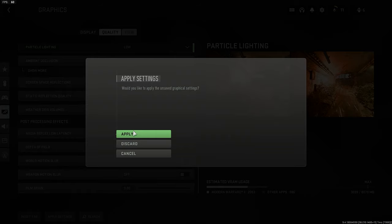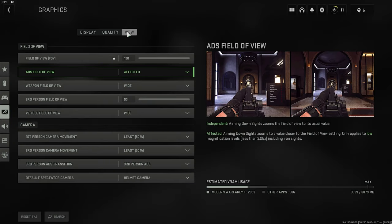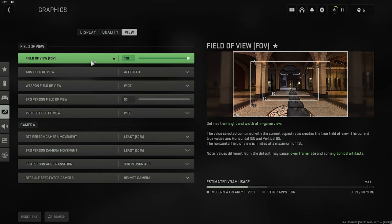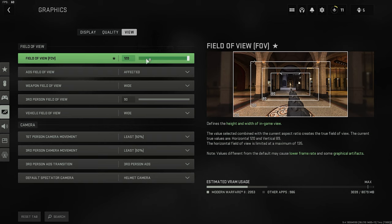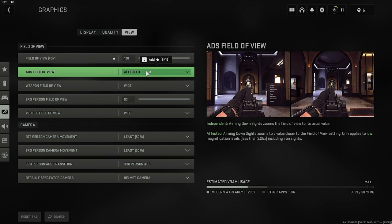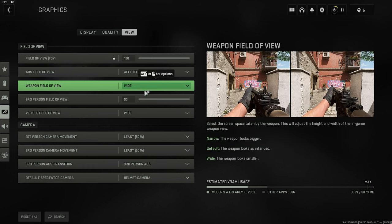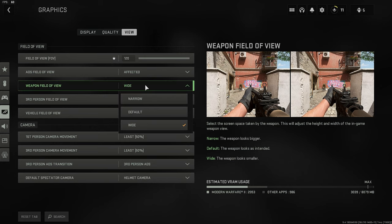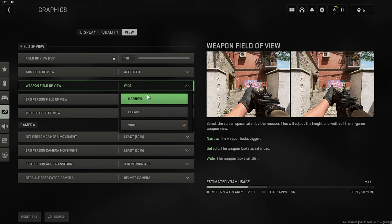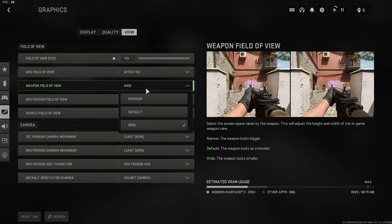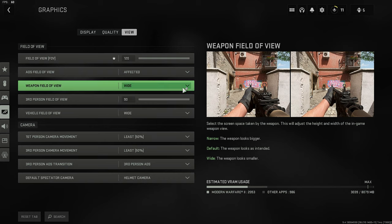The last section is, of course, the view. Field of view comes down to personal preference. However, I recommend you to get used to as high field of view as the game offers, simply because you can see more things. ADS field of view, I prefer it on affected. Weapon field of view, wide. That's actually very important. On default, the weapon just looks medium size. On narrow, the weapon looks bigger. And on wide, the weapon looks smaller, which means that there is more room on your screen to see what's going on around you. So you want to have that on wide.